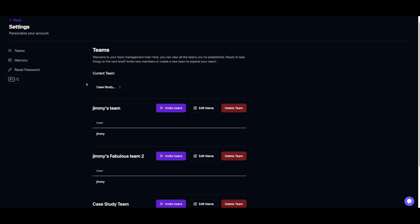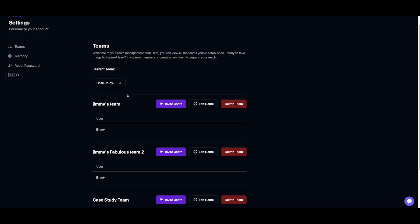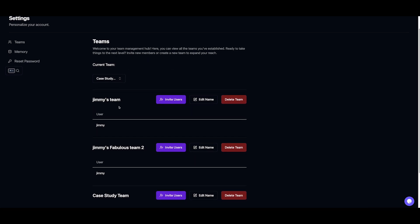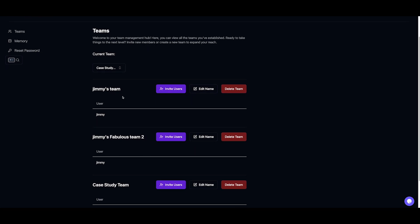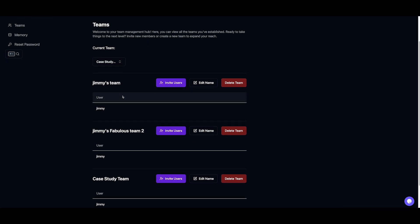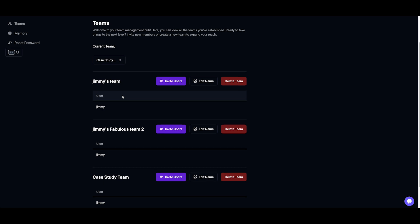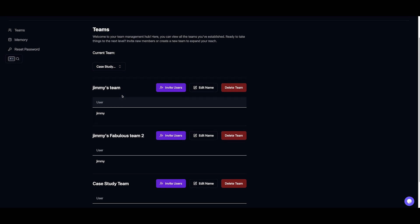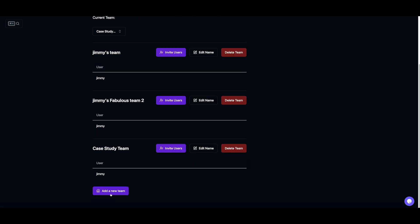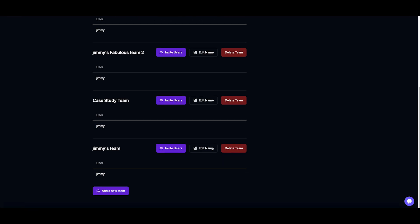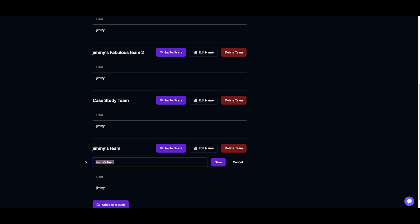Here, you'll see the different teams you're part of. Everything you create—setups, vehicles, simulations—they'll belong to a team. But let's create a new team for this video.